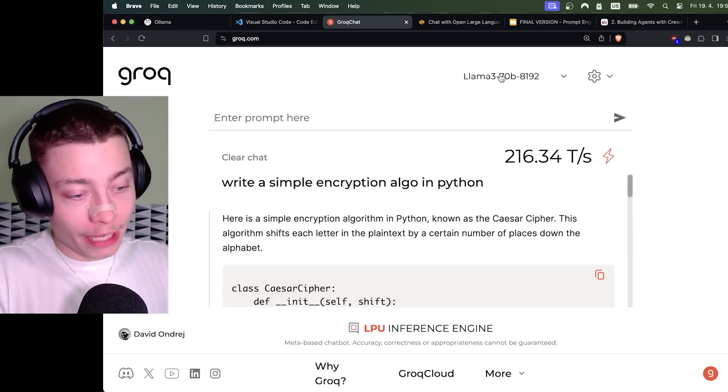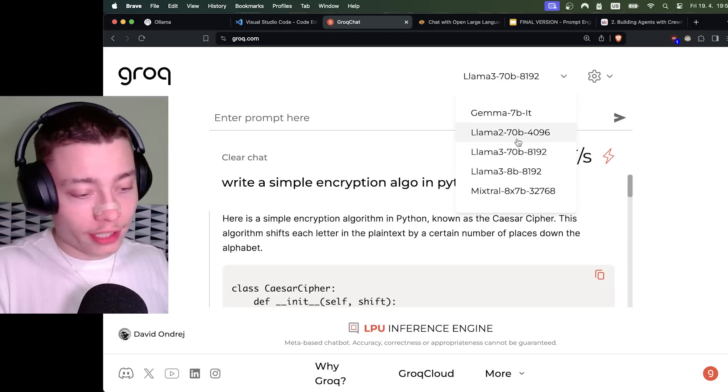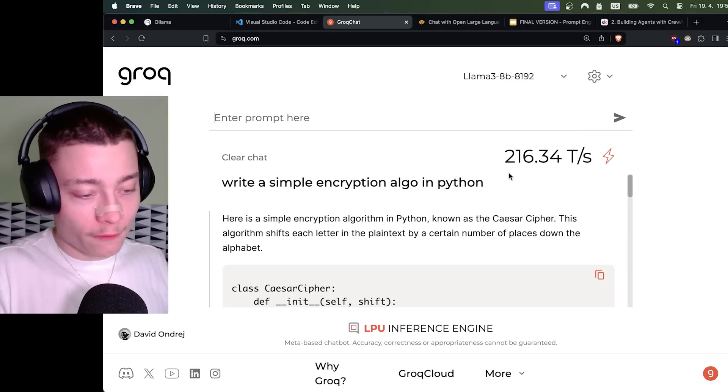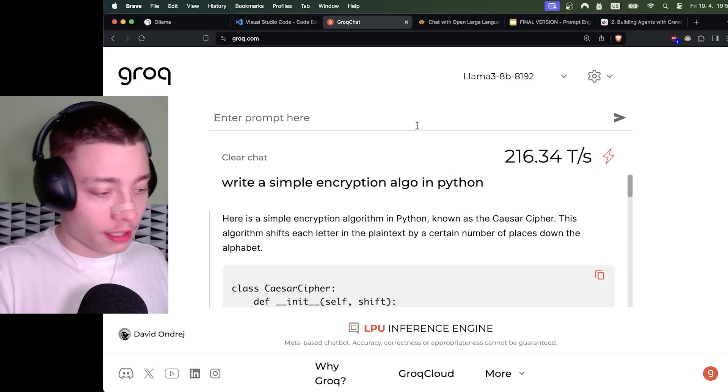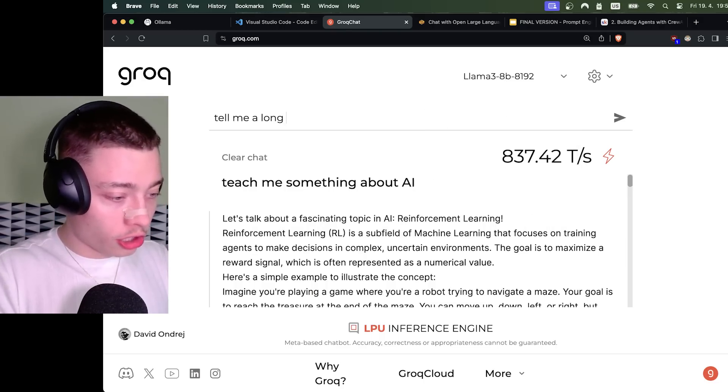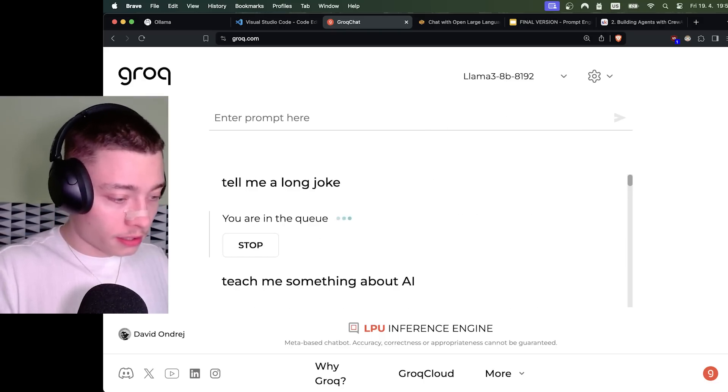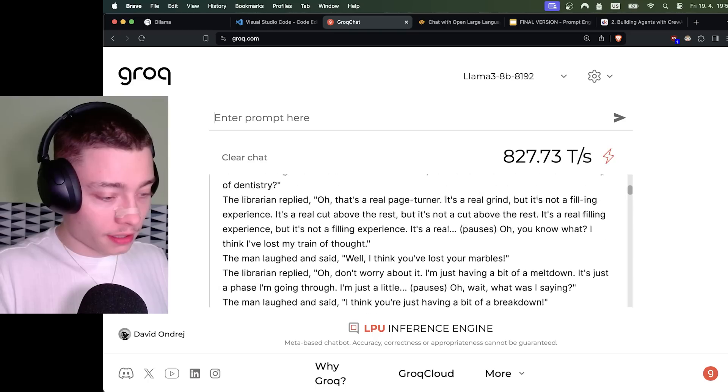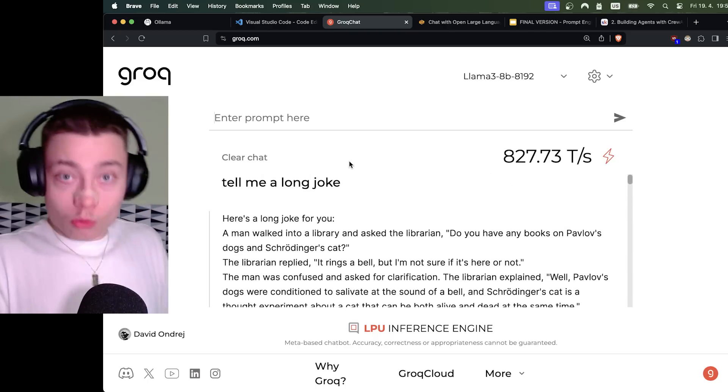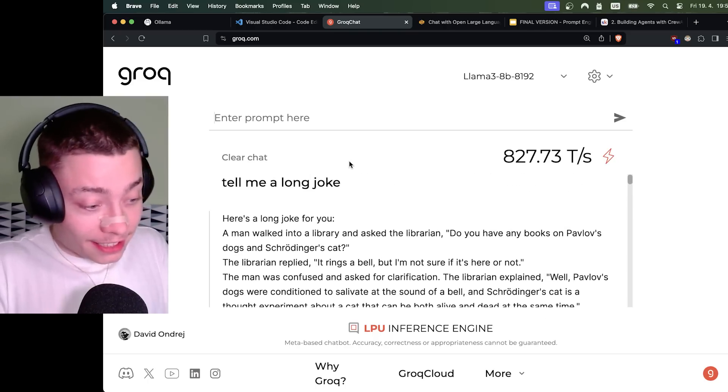Now, this is the big model. Let's try the smaller one, Llama 3 8 billion. And let's do, tell me a long joke. Like, that was instant.